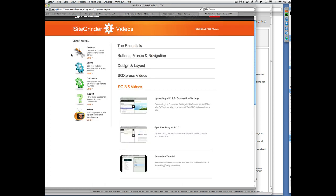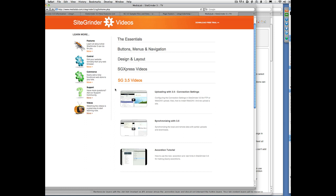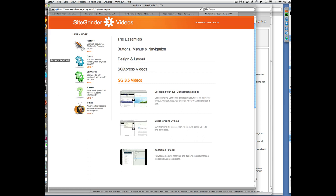The SiteGrinder 3.0 TV page now has a SiteGrinder 3.5 section which currently has three videos on it, including the accordion tutorial that I just mentioned. So those are your primary sources for information on the new SiteGrinder 3.5 features.